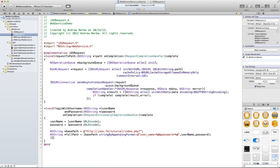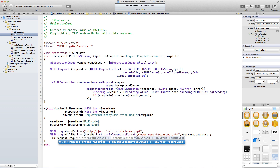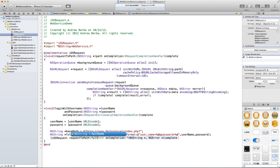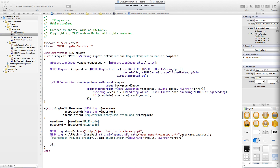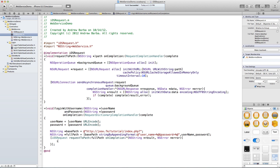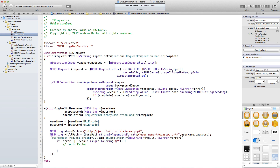From here it's quite simple. We're going to use the method we defined above: iOSRequest requestToPath:fullPath onCompletion with an NSString result, which in our case will hopefully be a JSON string. First thing we want to check is if there's an error or if the result equals the empty string — that means login failed. So we call our completion handler but pass nil, which tells the caller that it failed and there's nothing to return.